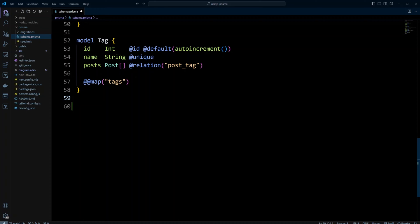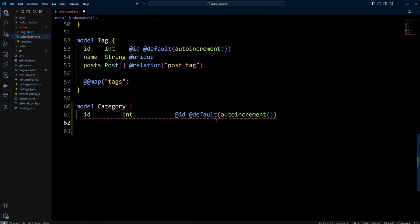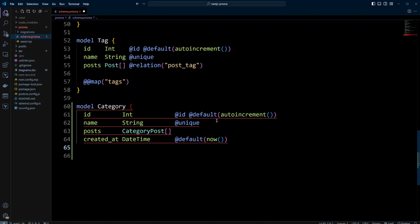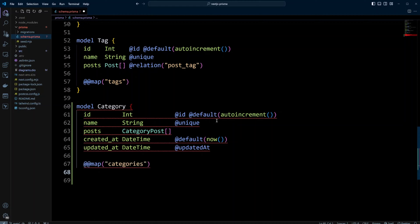We're going to add some more models after the tag model. Let's create model category. It's going to have ID, which will be a primary key integer, name, and it will have posts, which will be a category post array. This posts field will be a Prisma field. We're going to have created at datetime and updated at datetime, and we will call this table categories.